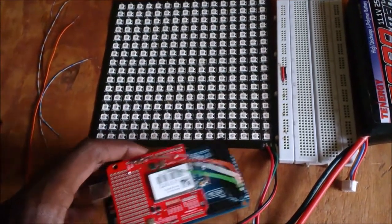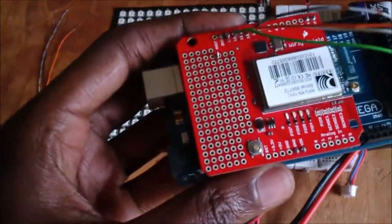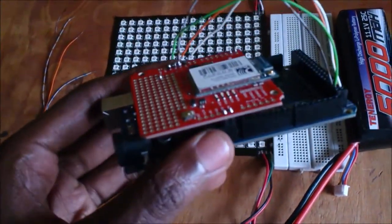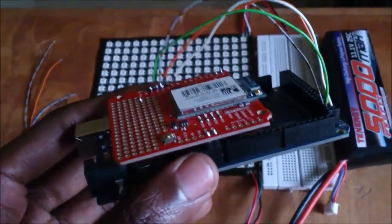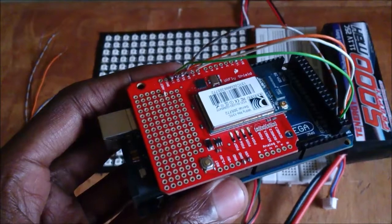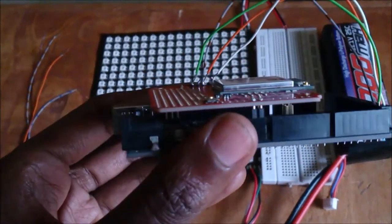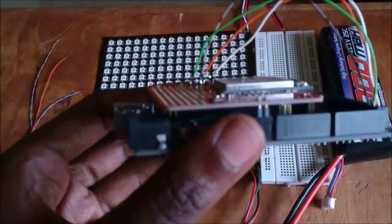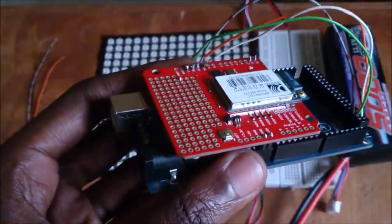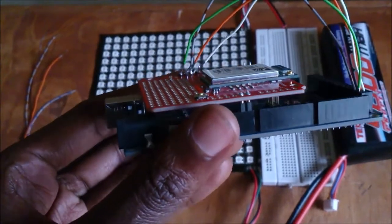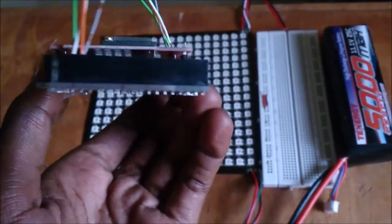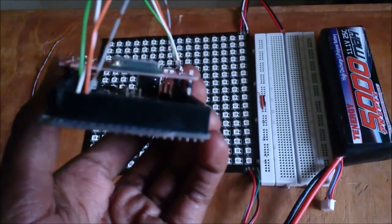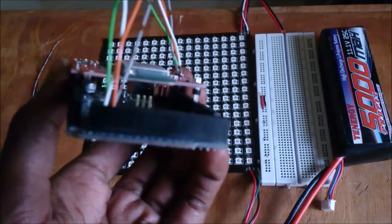Mounting the WiFly shield onto the Arduino Mega is quite different from mounting it onto the Arduino Uno. I've explained how to do that in my tutorial on arduinohacks.com, so you can check it out. The link is in the comments section below.